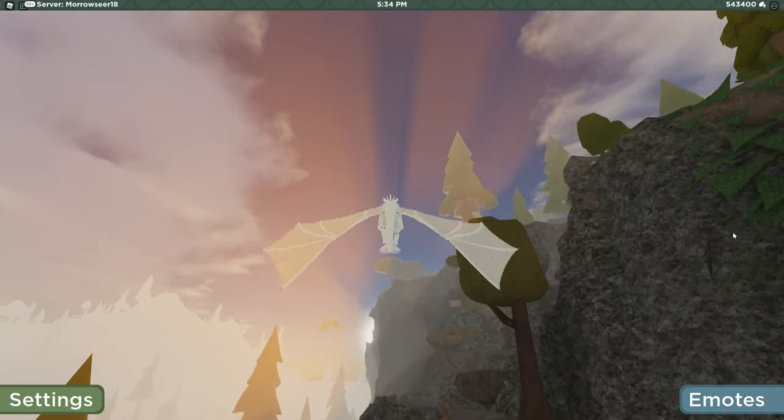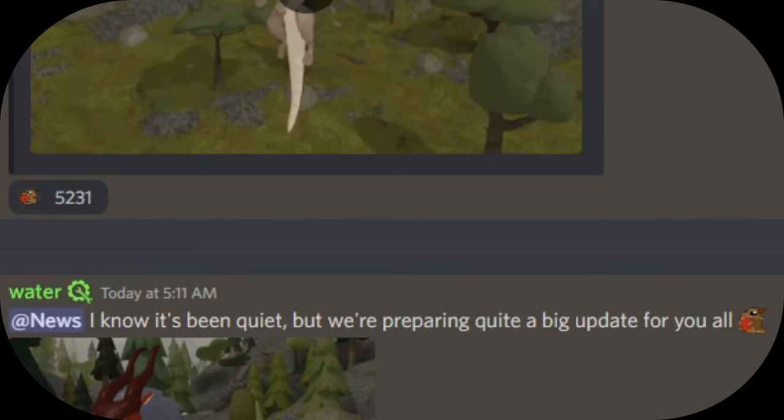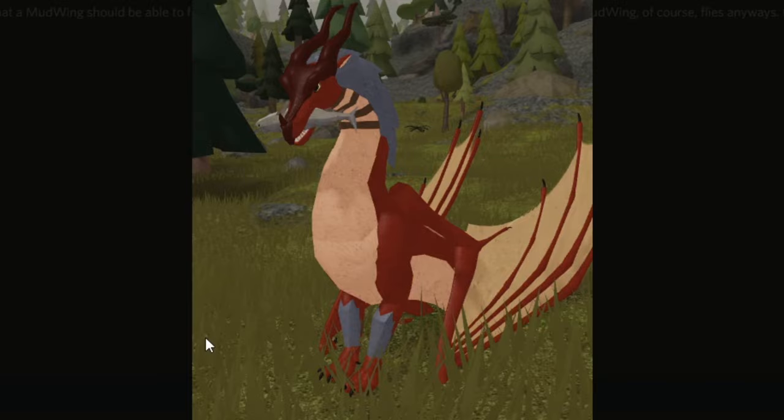But now we finally have some. One of the developers has posted, 'I know it's been quiet but we're preparing quite a big update for you all.' In the picture that they posted with it, it shows a dragon not fishing, just sitting in the middle of a field holding a fish in their mouth.